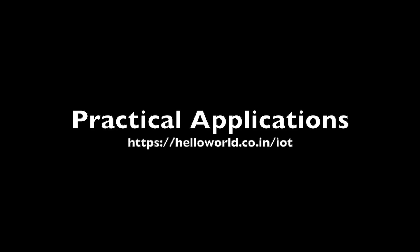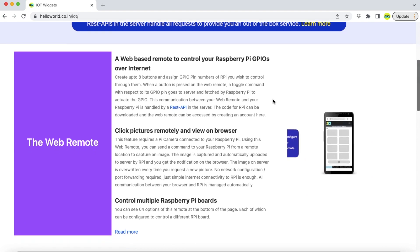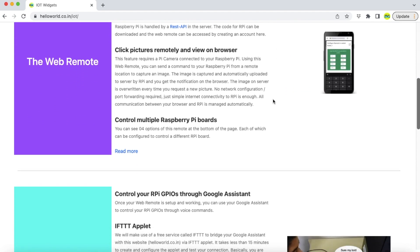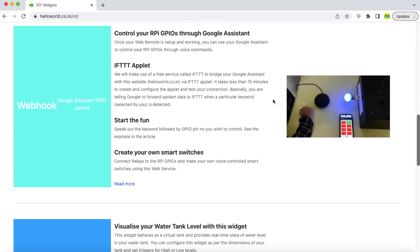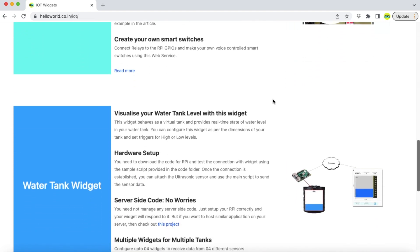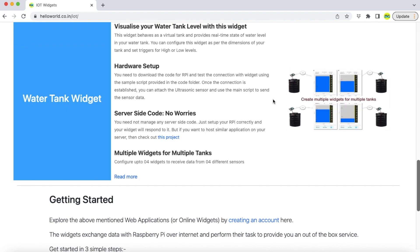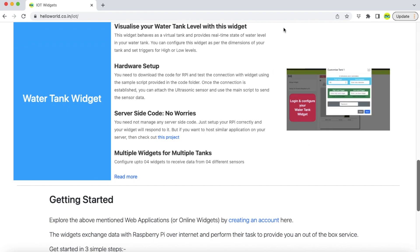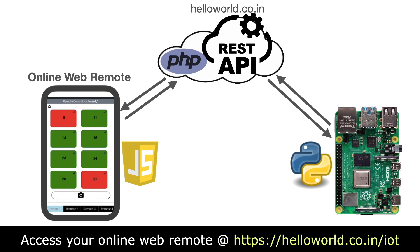I have created and hosted some REST APIs and web applications on my website free of cost. You can access them by creating an account and logging in. This web application, also called online web remote, can control the GPIO use of your Raspberry Pi. Both the web app and the Raspberry Pi make use of a REST API in server to give you an out-of-the-box service.